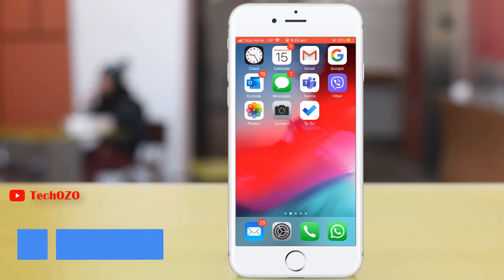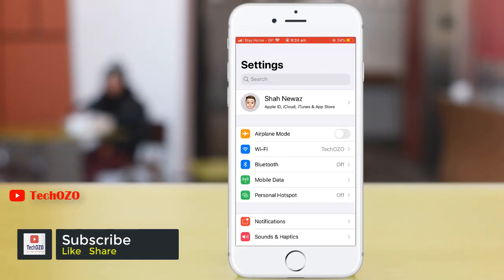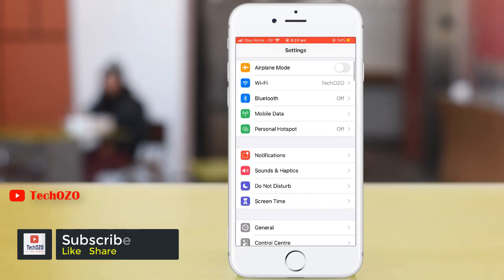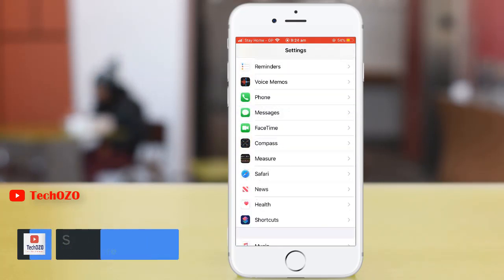Simply tap on Settings and scroll down, tap on Safari.